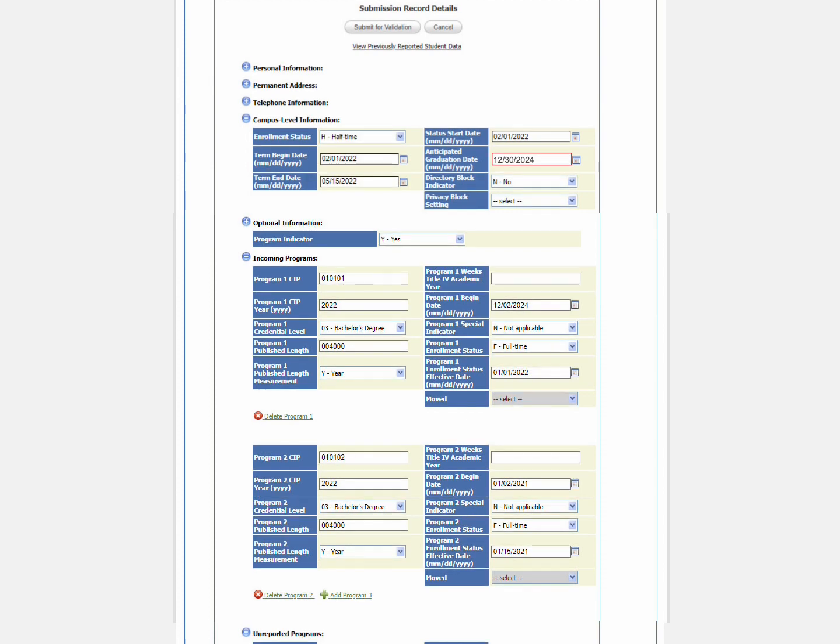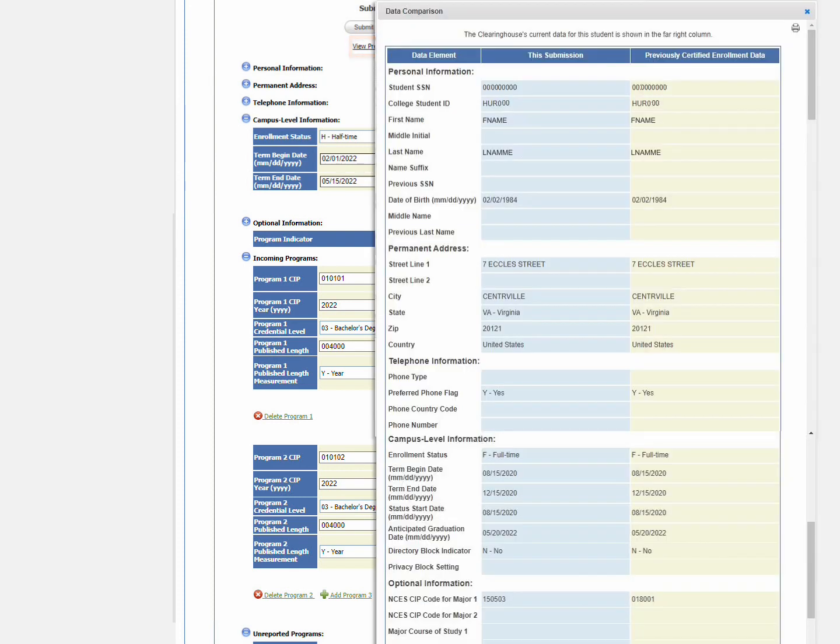If you want to view data previously submitted to the Clearinghouse, click on View Previously Reported Student Data at the top or bottom of the expanded student record. All fields are displayed for the previously reported data and incoming record.